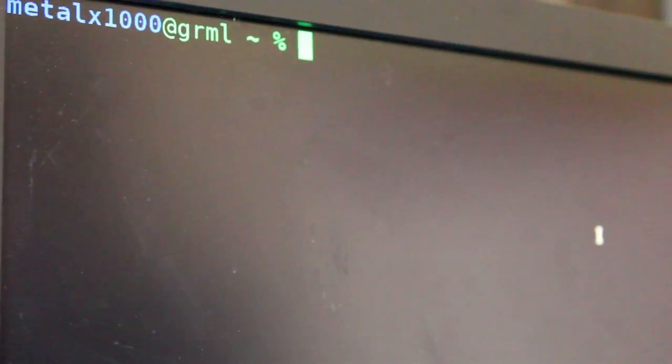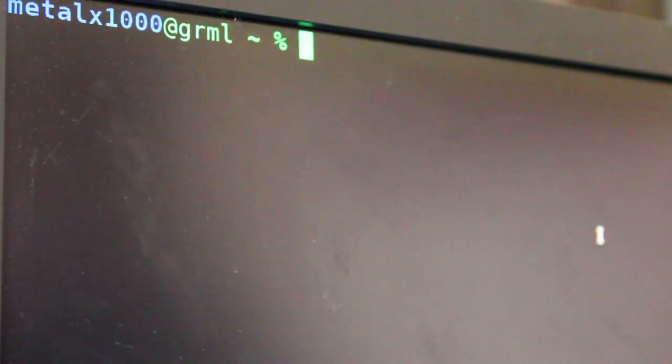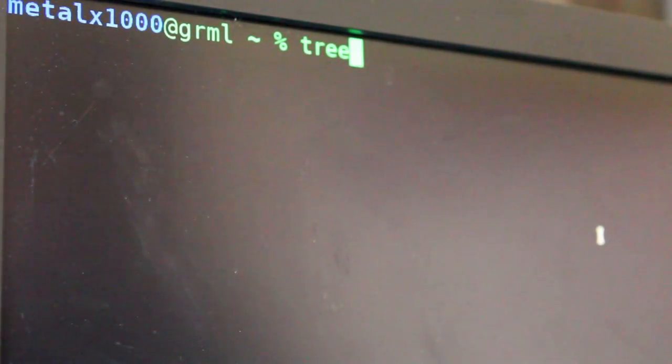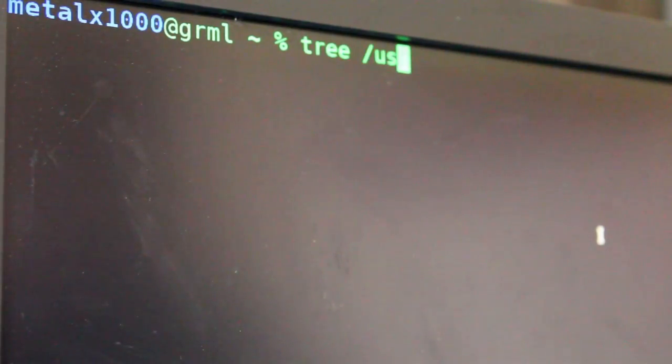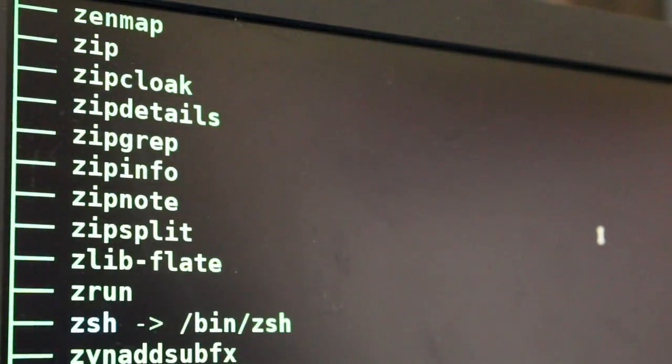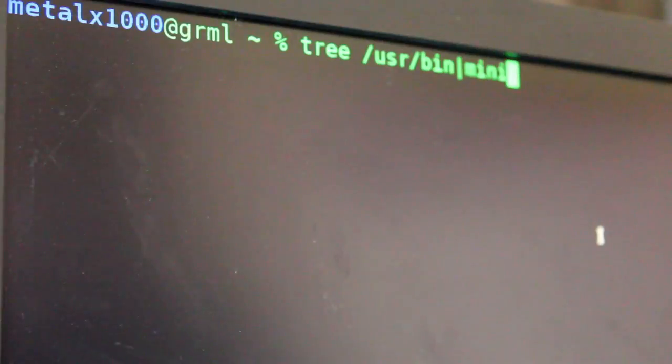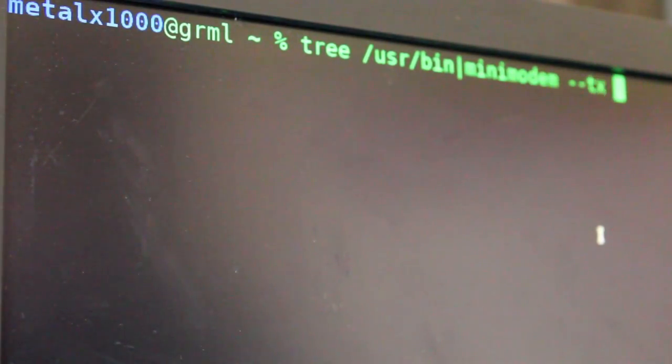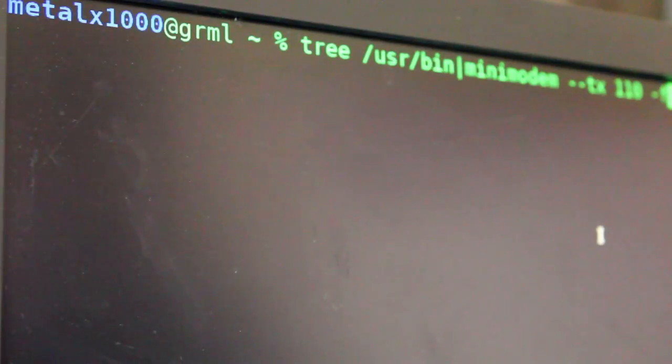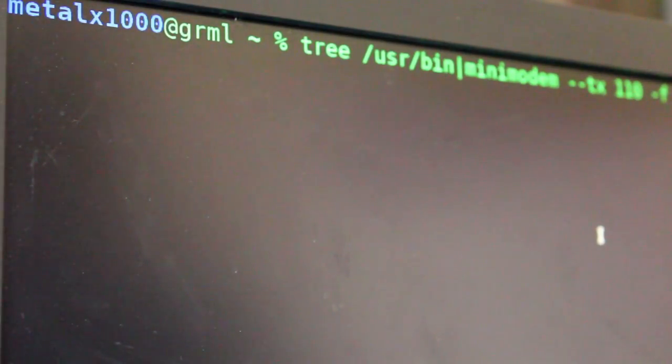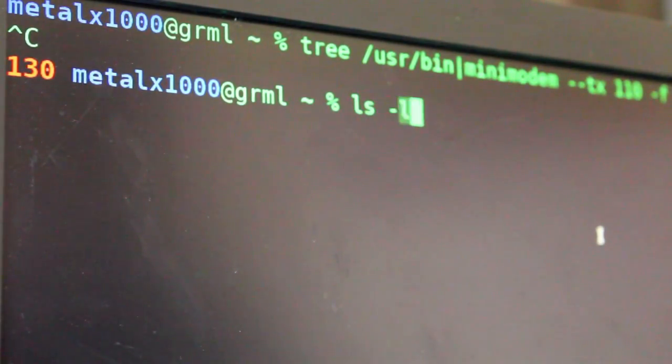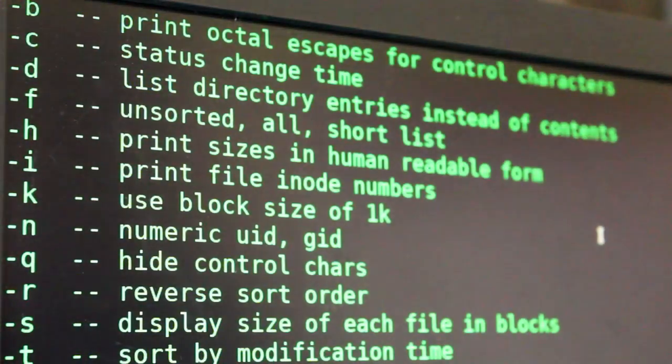First thing we need to do though is generate some data to send. I'm getting a little bored of sending fake address and stuff, so let's just generate some data from my computer. The tree command will give you a tree structure of directories. So I'm going to give it my USR folder, bin folder, and we get this nice little tree here. But if we do the same thing, and we pipe it into minimodem dash dash transmit 110, and then I do F for file, and I'll call this files dot wave. Do that, kill it after a few seconds.